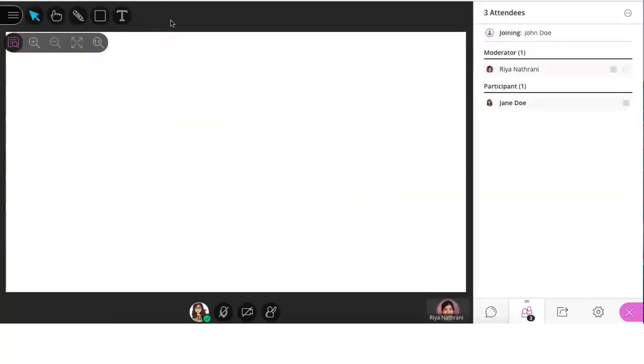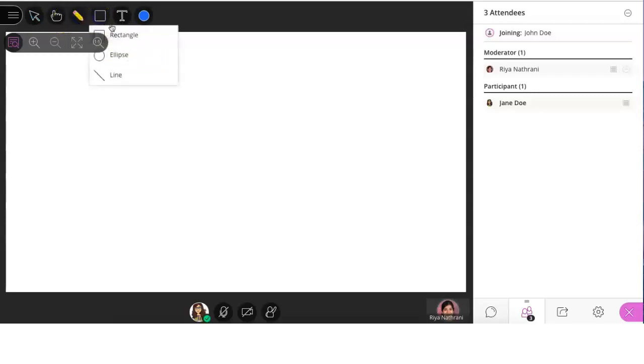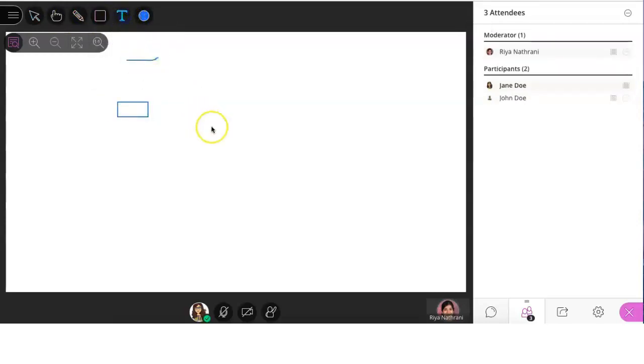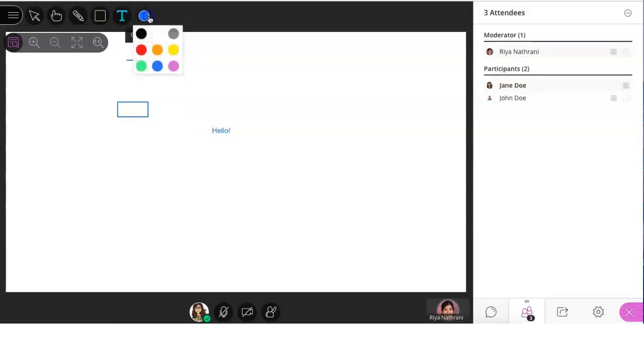During activities, you can also use the interactive whiteboard tools. Use the pencil, shape, or text tool directly on the whiteboard. You can even change the text color.